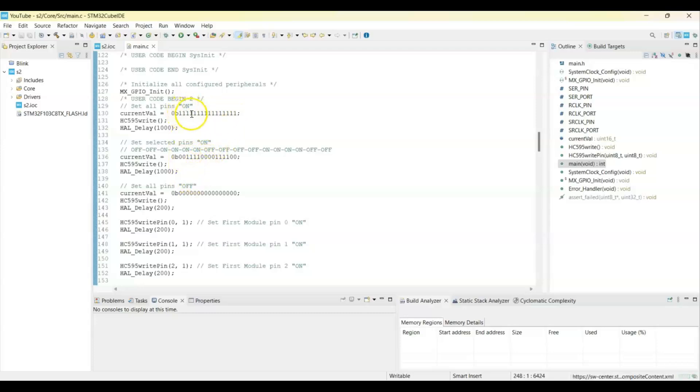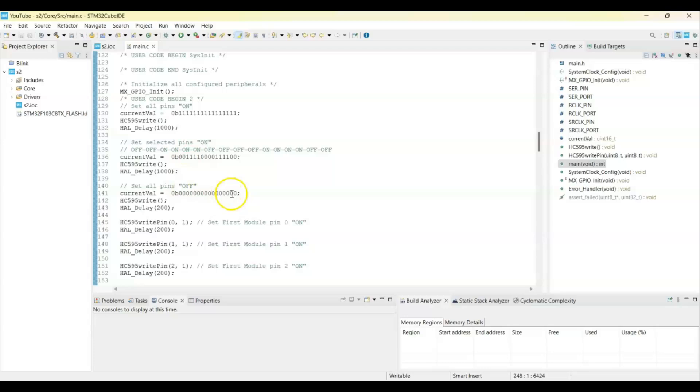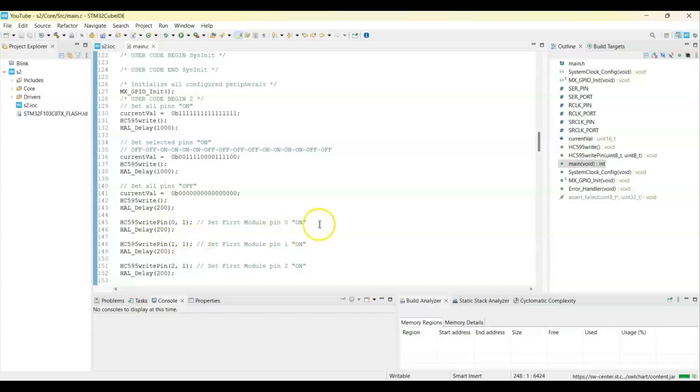This is to switch on all the numbers, all the pins, and switch on selected pins, switch off all the pins, all 0. And this also exactly same: pin 0 to 1, pin 1 to 1. It's exactly the same as only one shift register.